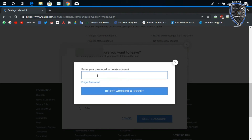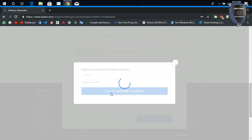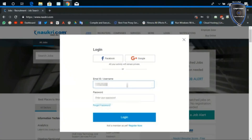After entering your password, it will redirect to the login page and your account will be deleted permanently. That's all for this video. I hope you like the video — please do hit the like button if you really like this video.